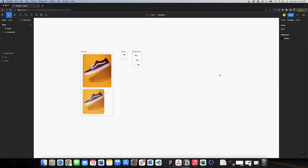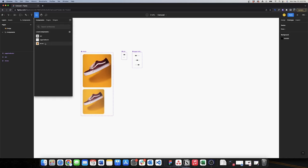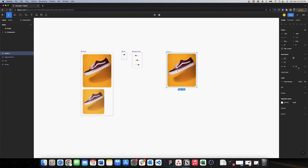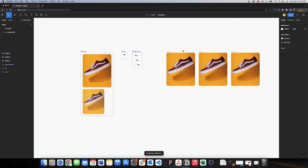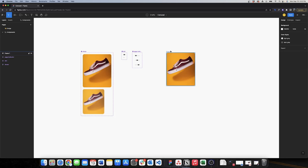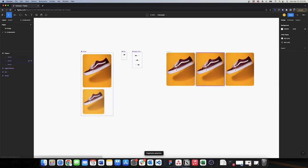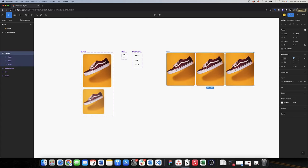I'll create an instance of my shoe component using Shift+I and searching for 'shoes'. I'll put this under an auto layout with Shift+A and remove the horizontal and vertical padding to zero. Then I'll create two copies of the shoe container using Command+D twice, and adjust the spacing to 22.